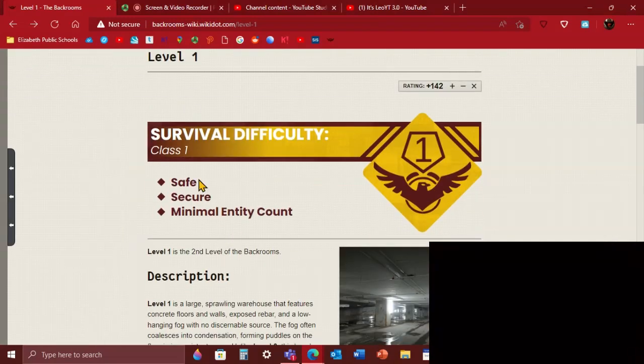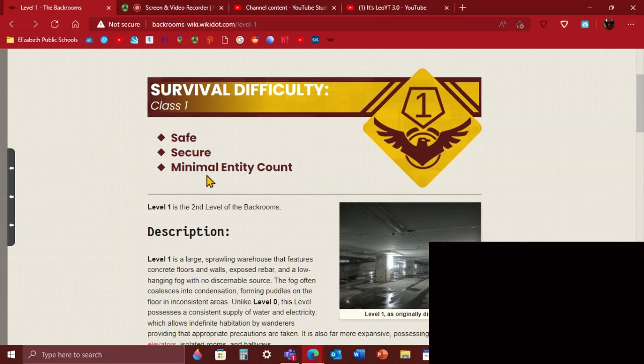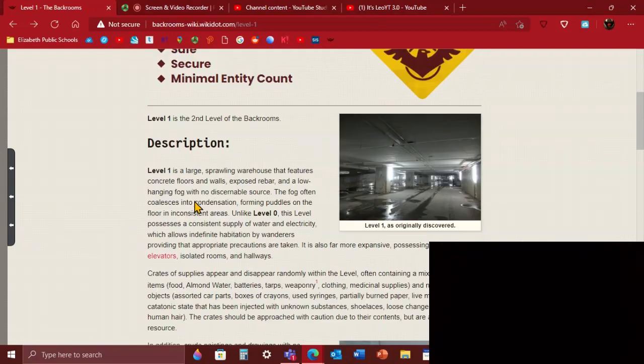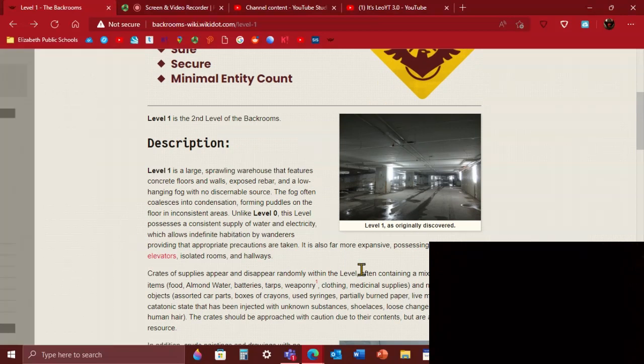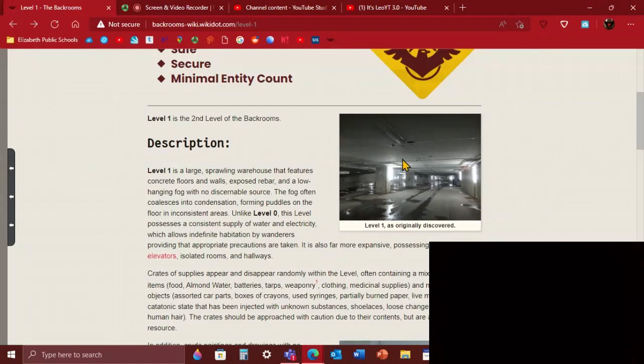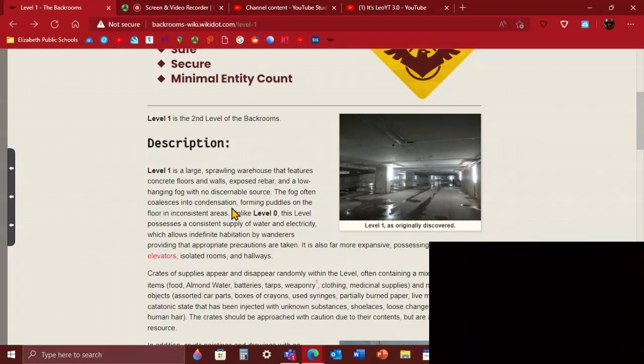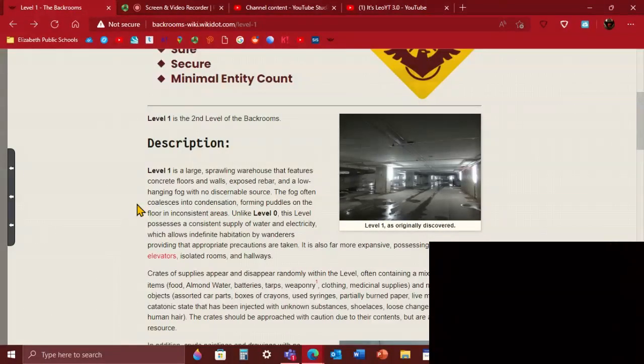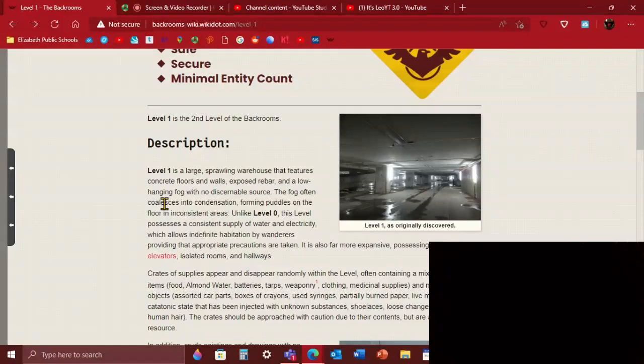Level 1 is survival difficulty class 1: safe, secure, minimal entity count. Level 1 is the second level of the Backrooms. It's basically just a large droning warehouse that has concrete floors, walls, exposed rebar. Rebar is like this kind of metal bar. It holds the ceilings and then the contractor workers cover the rebar so it doesn't look ugly. And a low hanging fog with no source, sometimes the fog can turn to condensation.